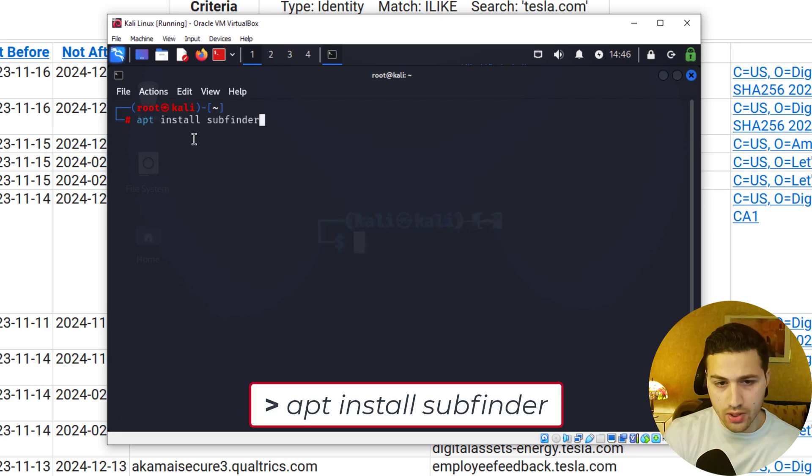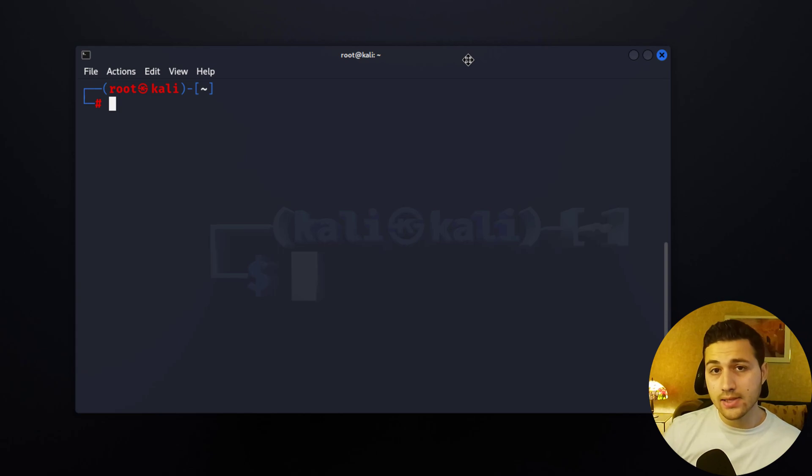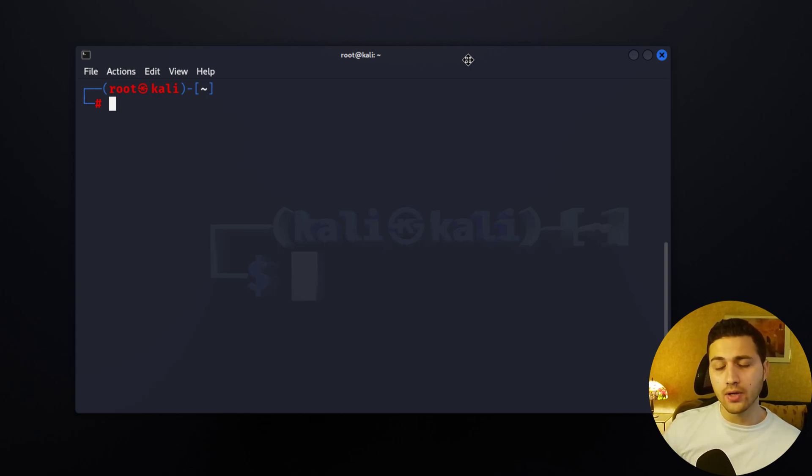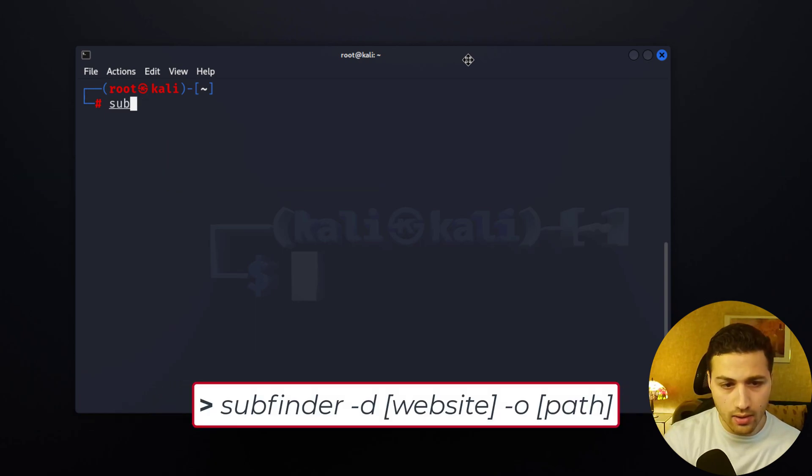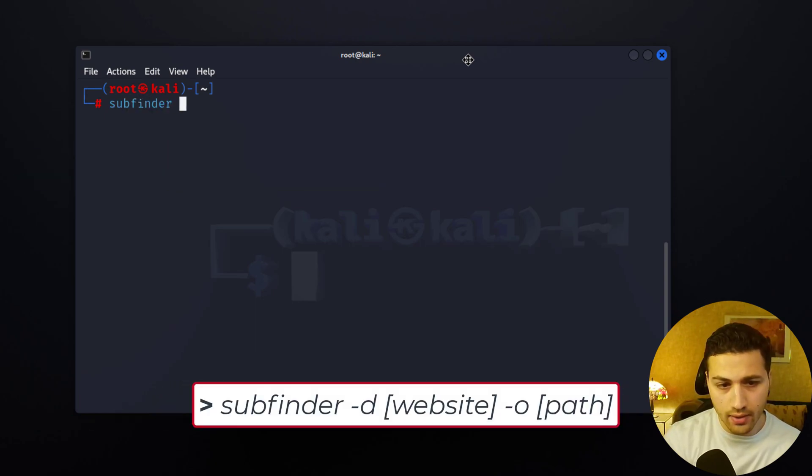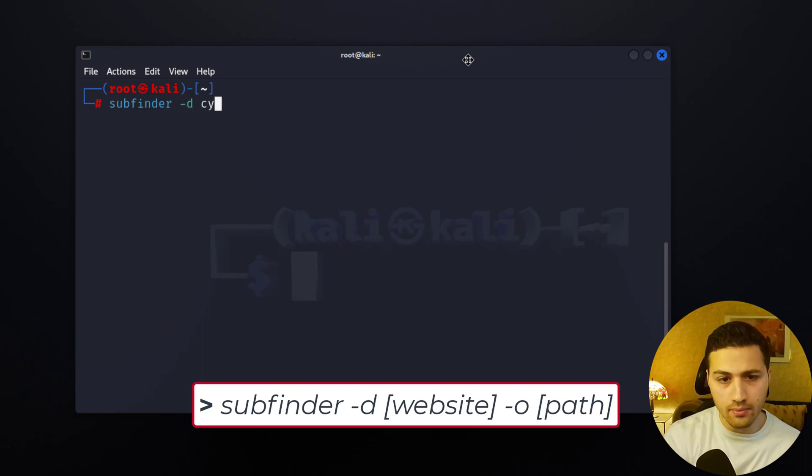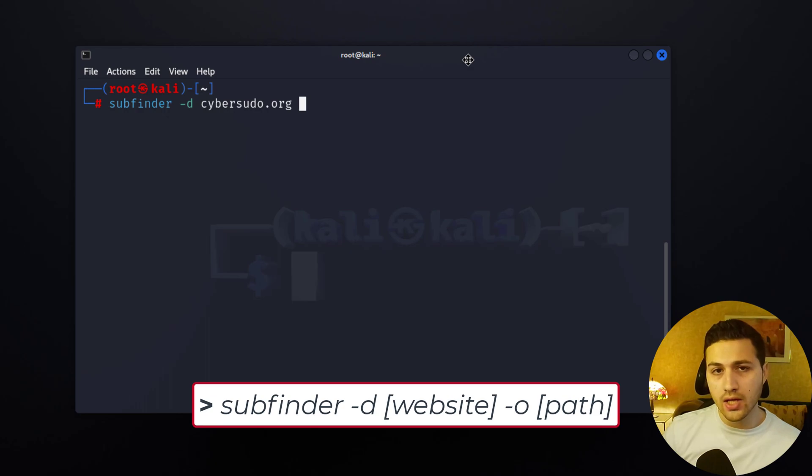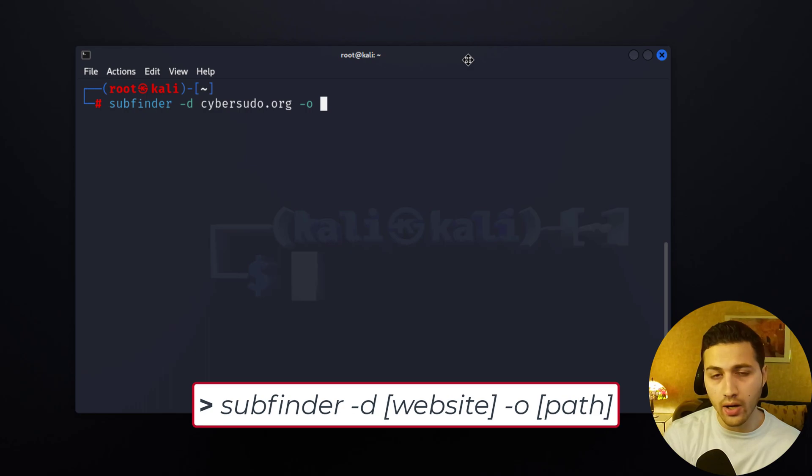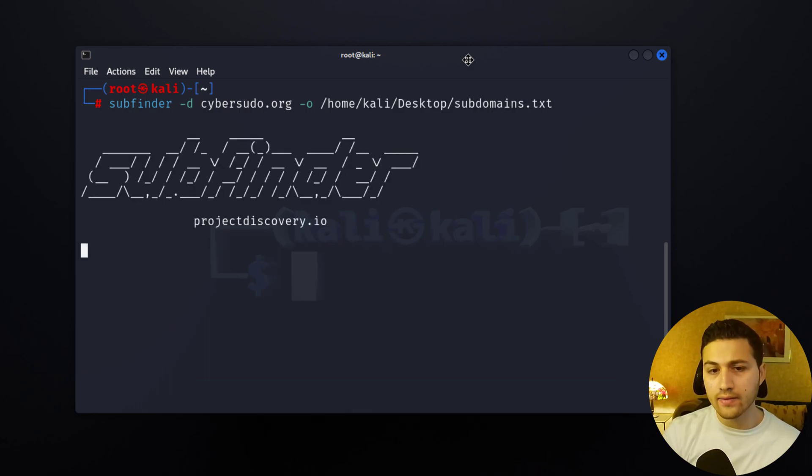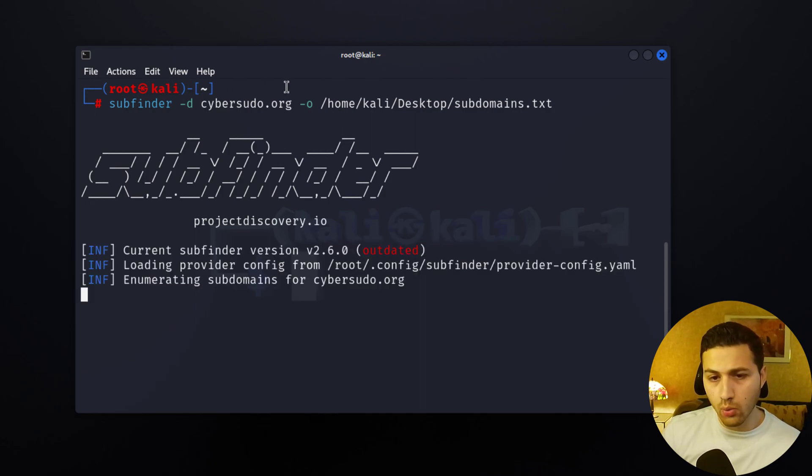The next thing we can do is use subfinder to find all of the subdomains of my website. So I'm going to say subfinder and then minus d for domain, and then I'm going to add the domain name. If I want to save the search results I can add minus o and then the full path where I want to save the found subdomains. So I'm going to hit enter. We are looking for the subdomains of cybersudo.org and we want to save all the search results on the desktop.